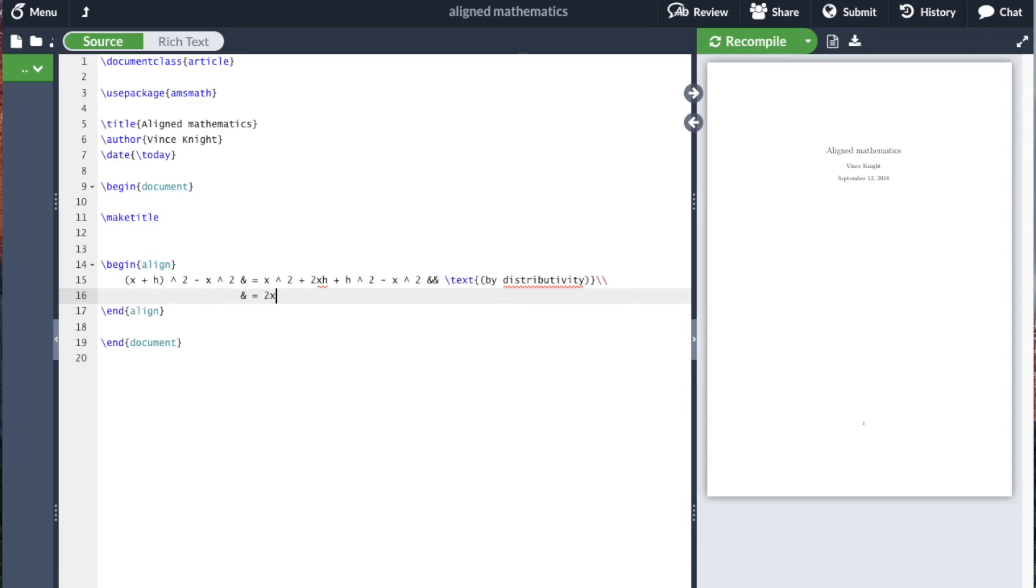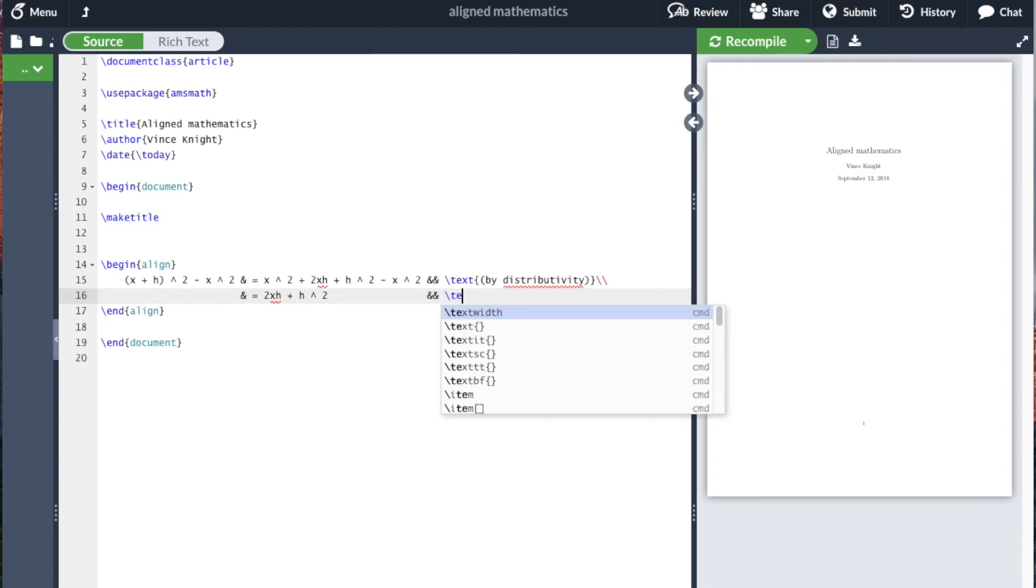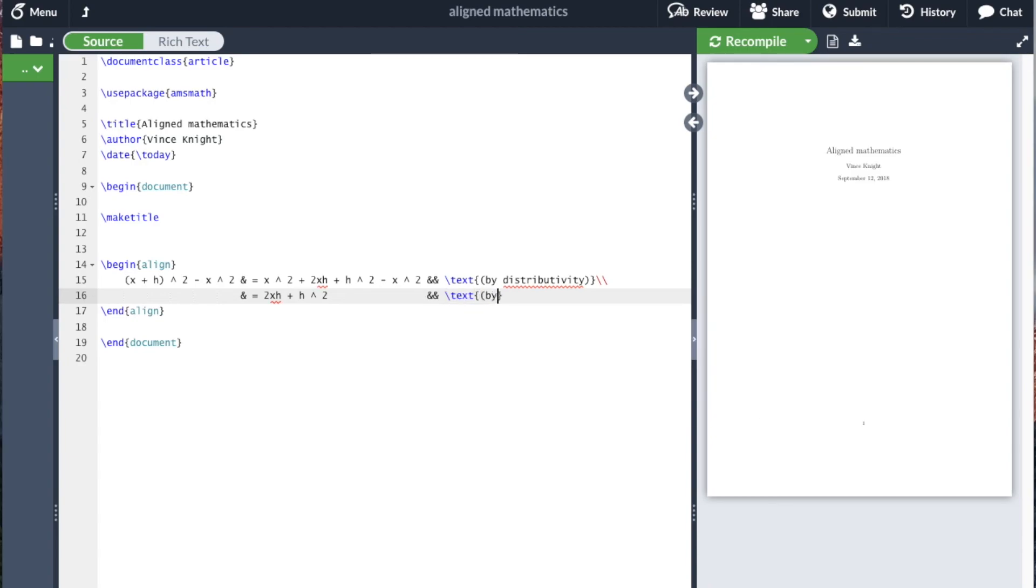So we're left with 2xh plus h squared. So again I'm putting lots of space here just to make it look nicer. And I'm now going to say by subtraction, just cancelling out the x squared terms of course.